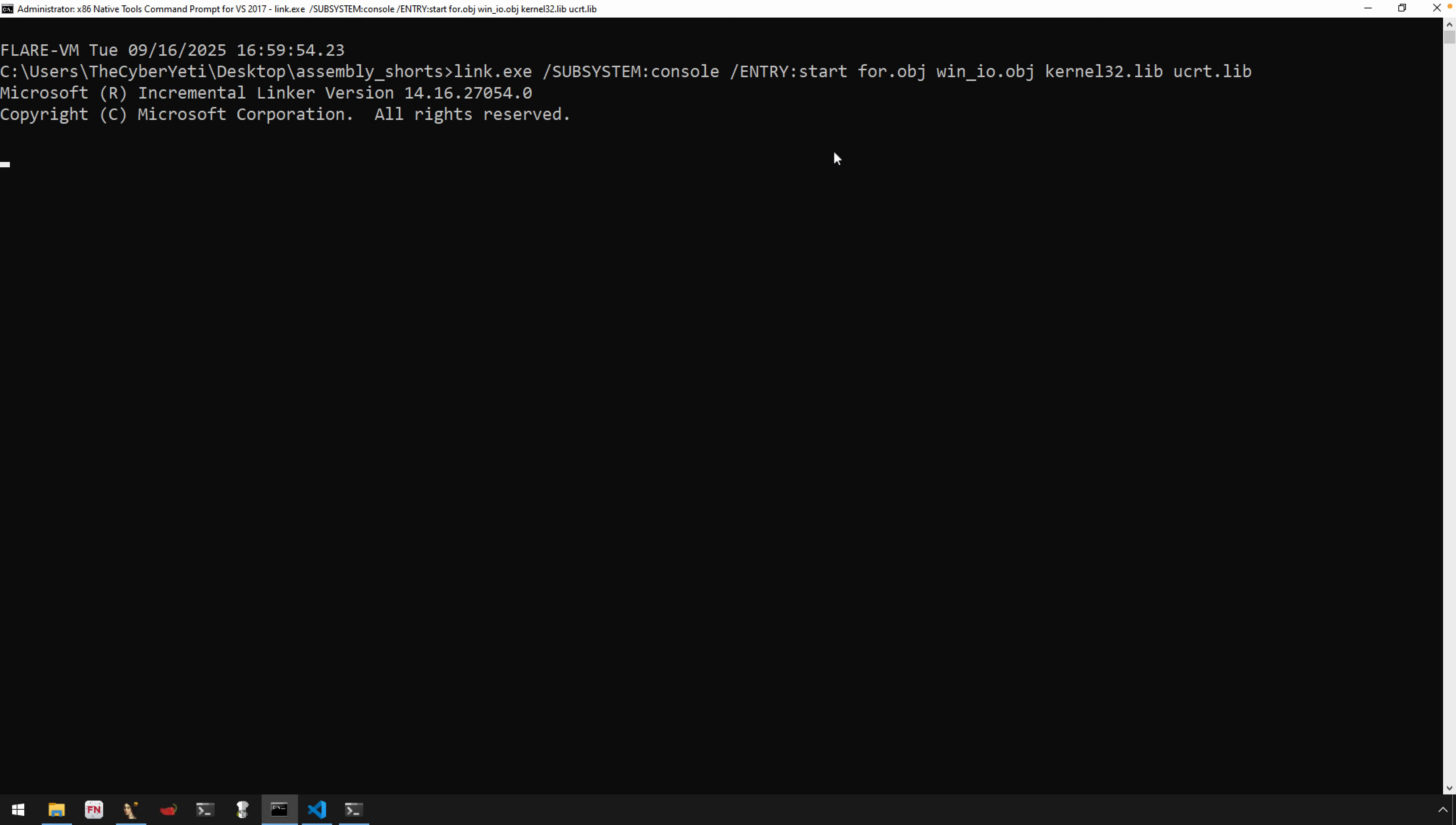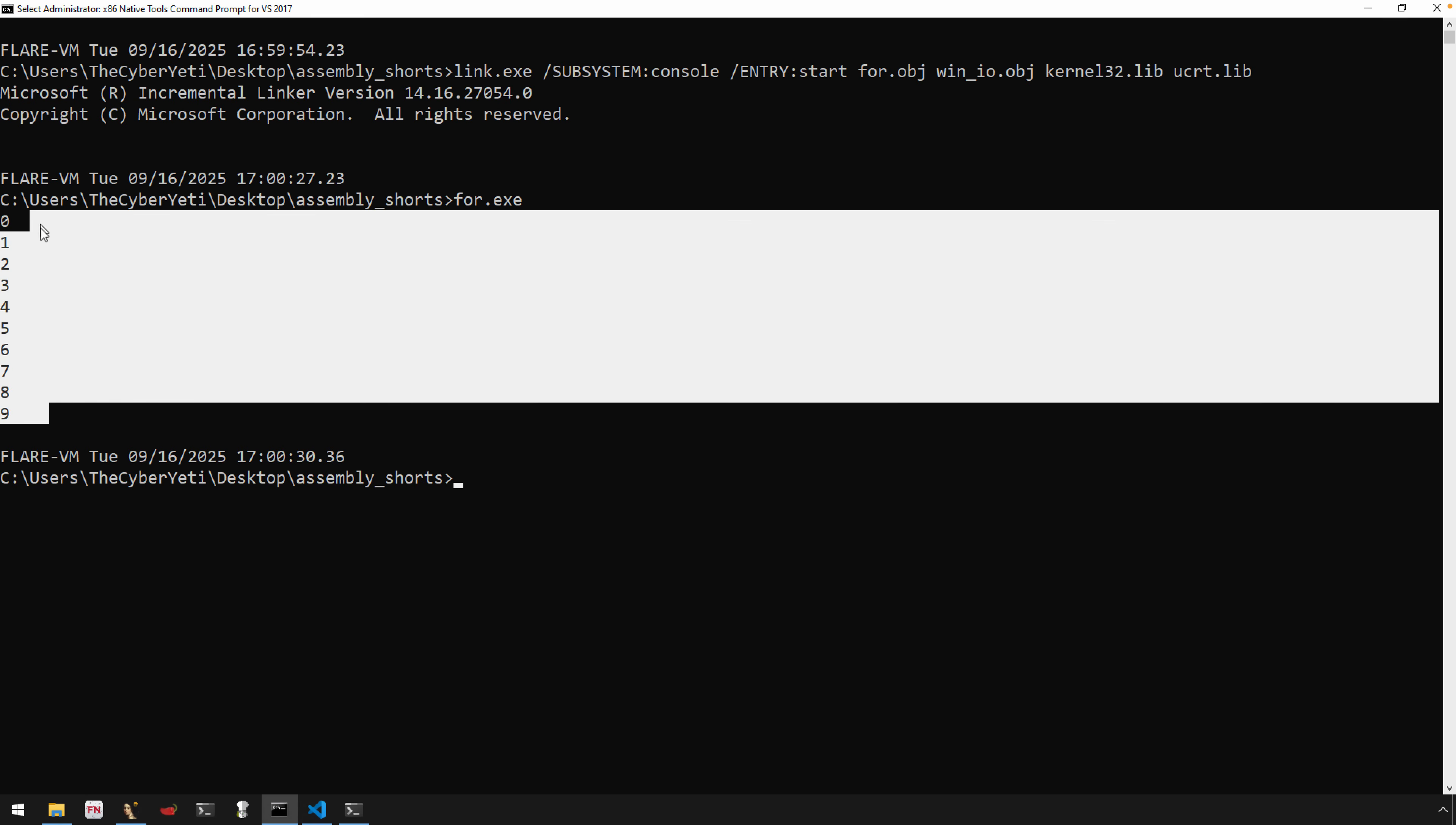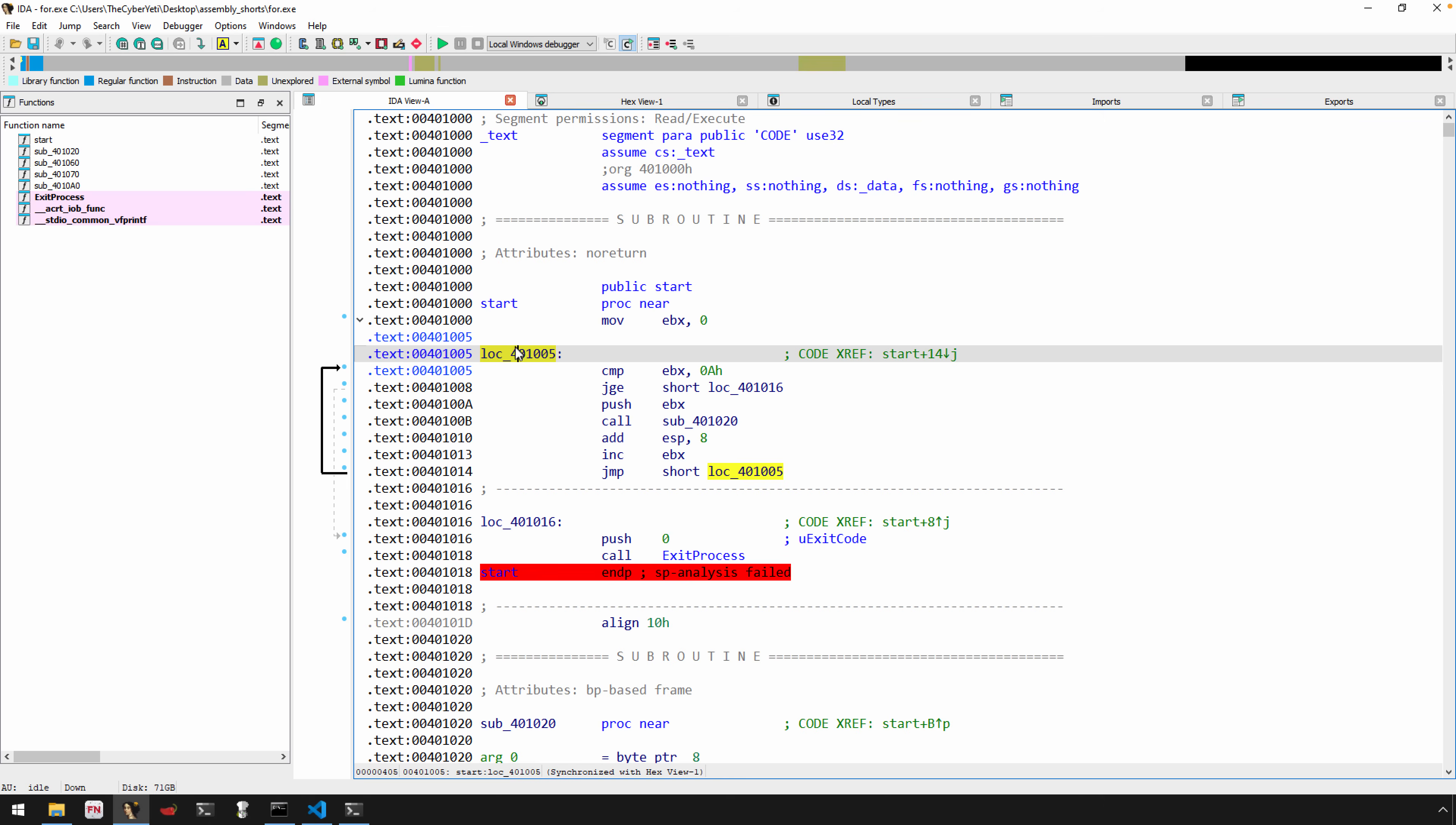And then the libraries that we want to link against: so kernel32 - you may have noticed there was a call to ExitProcess - and then the C runtime ucrt.lib. And what this should do once we're all done is give us the executable 4.exe, which in this case just prints the integer counter for a for loop. We can take a look at this in IDA. So already have this disassembled - you can see we're at start, we're at the entry point.